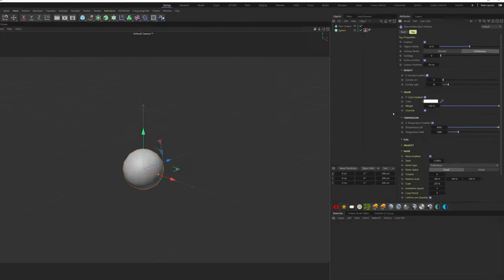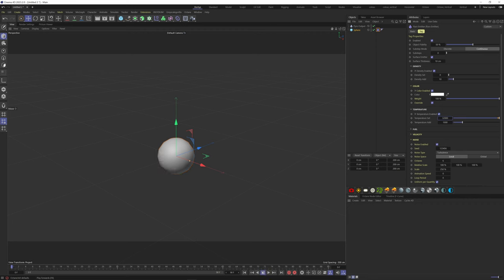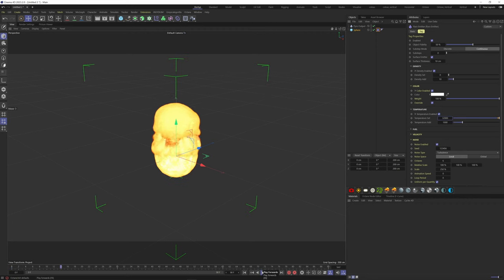Temperature here is referring to fire. Set is how hot the fire is. So if we bring this up, it's going to blow up like an explosion.